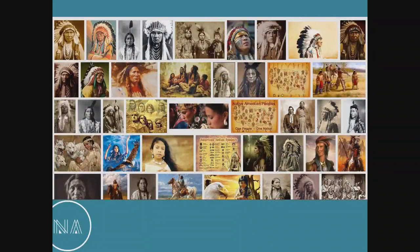I always start my presentations with this slide. What this is, is what happens when you Google image search 'Native American.' This to me is really important for a number of reasons, because it really shows what place we're operating from as a society, what people think about when they think of Native Americans.